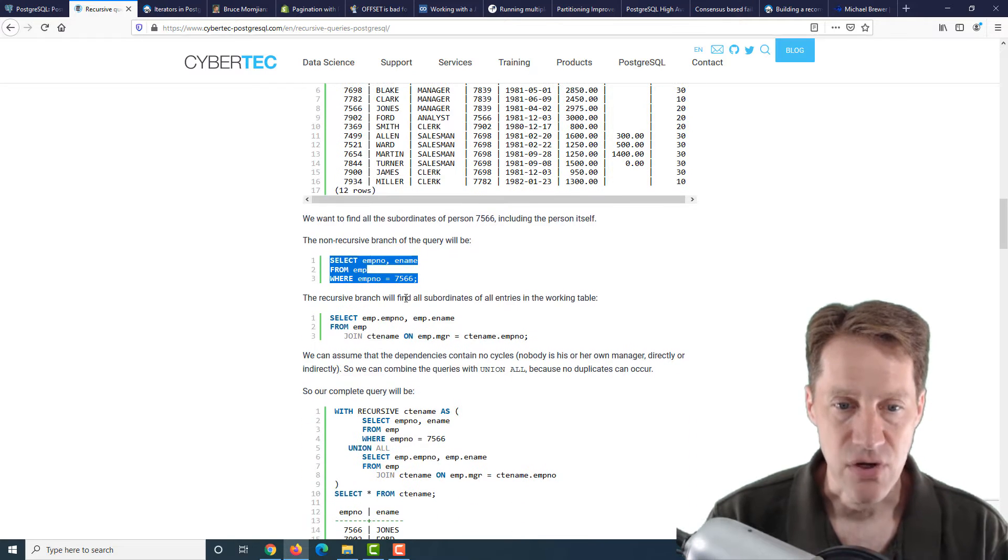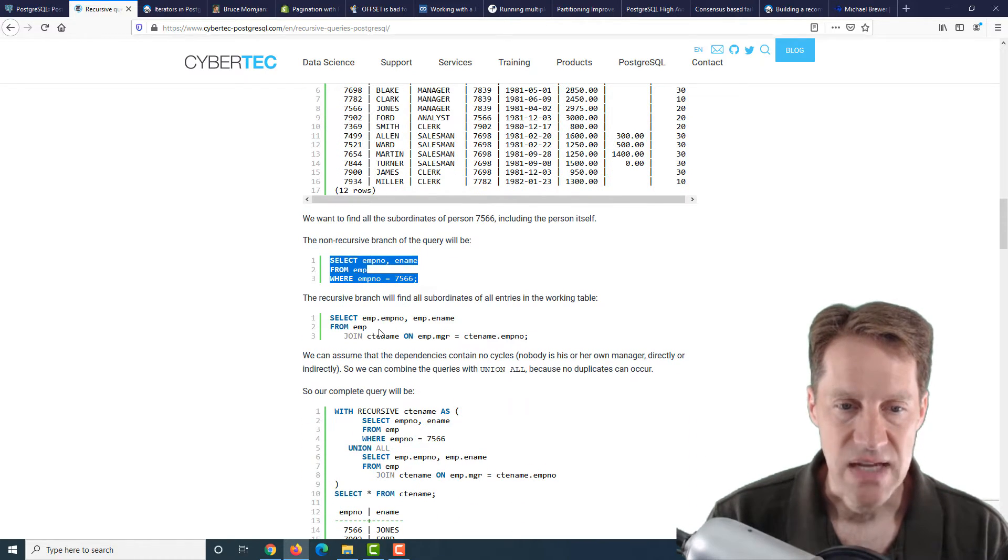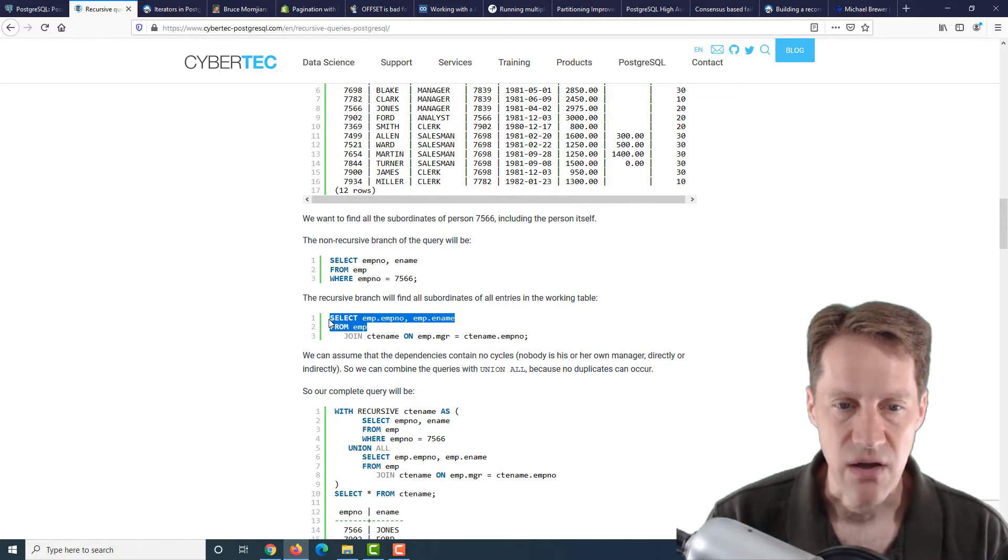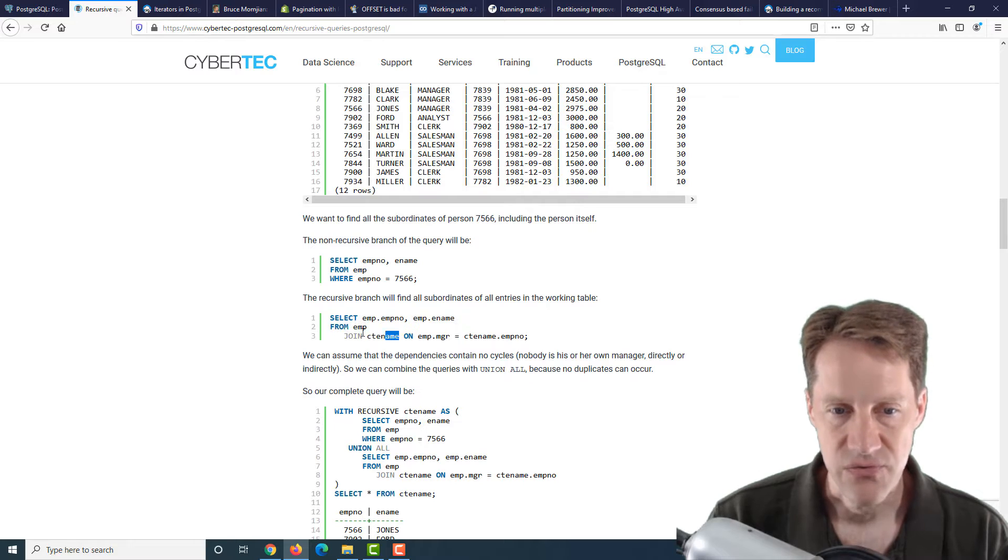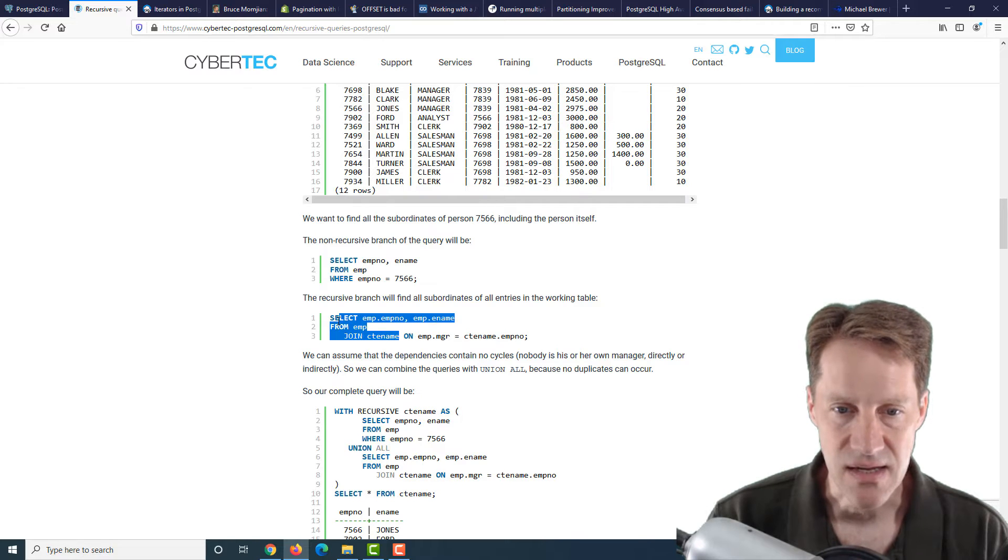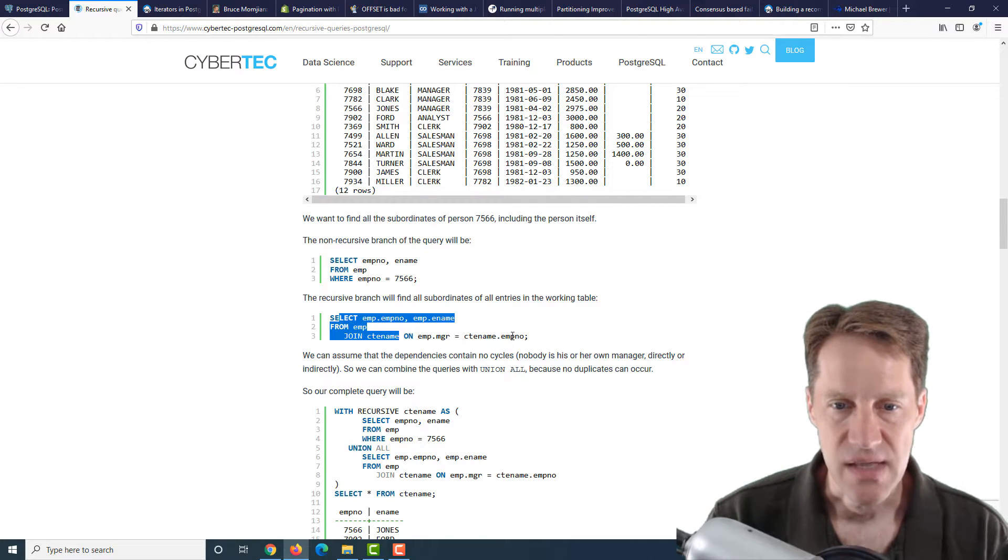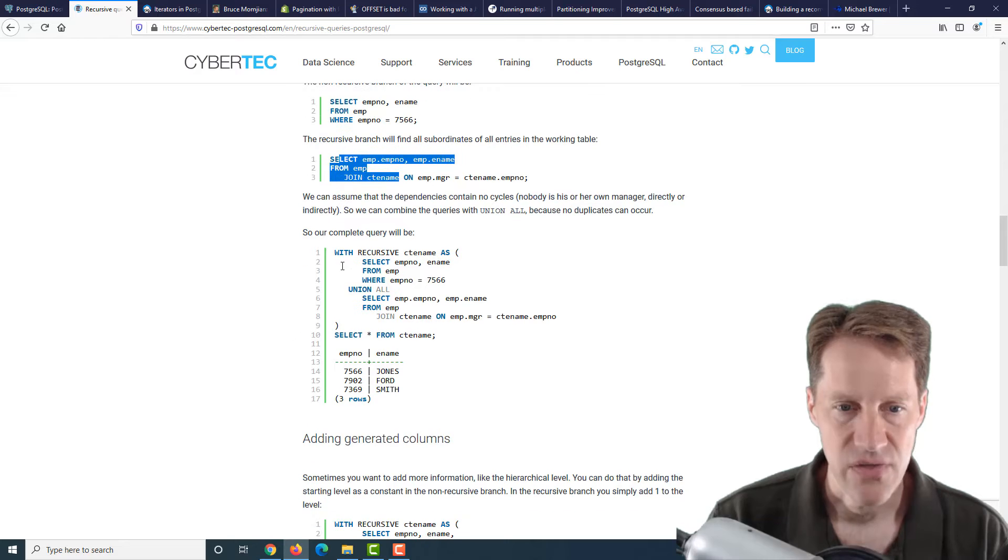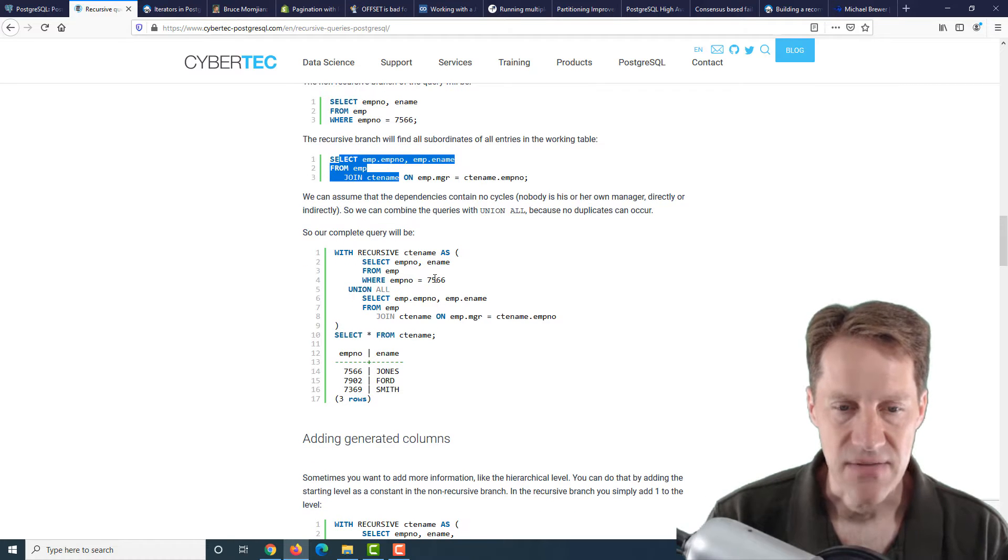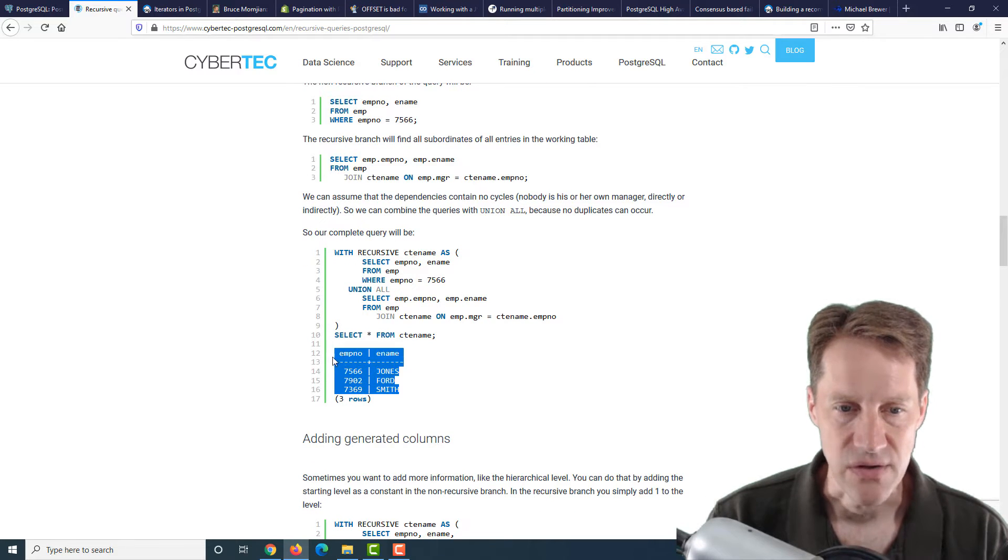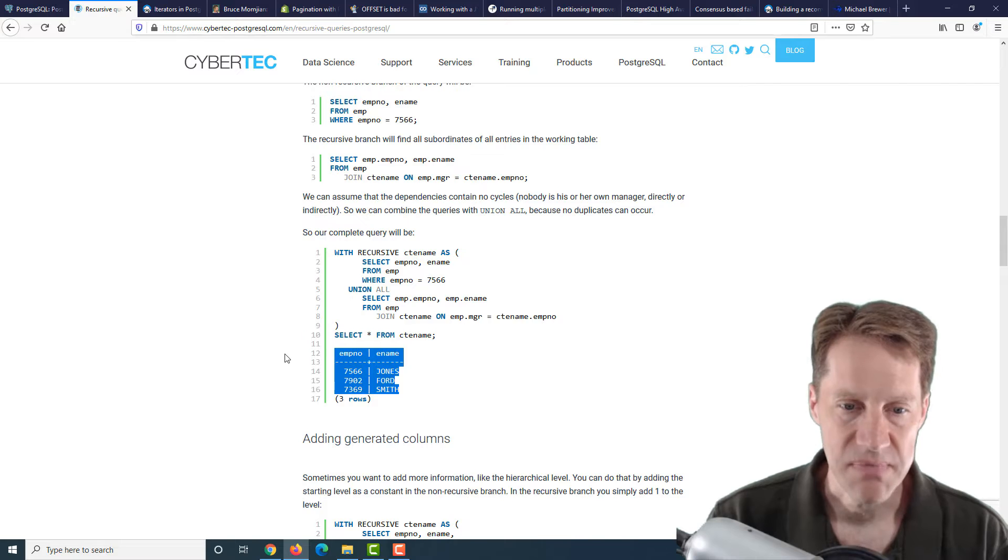You have this manager or MGR column that defines who the manager of that person is. So what they want to find out is all the subordinates of person 7566. The non-recursive branch basically selects the employee number where it's 7566. Then the recursive branch selects from the table joining on itself, the CTE, where the manager ID equals the employee ID.